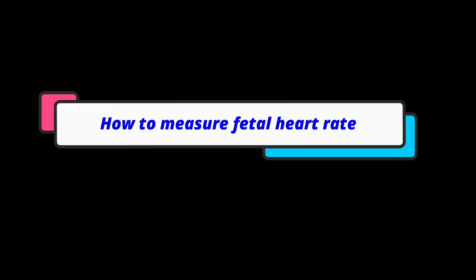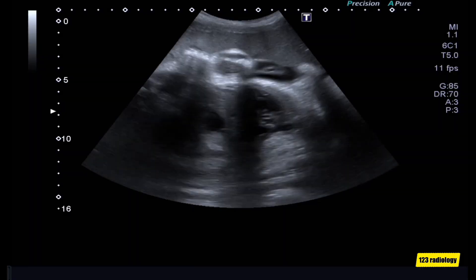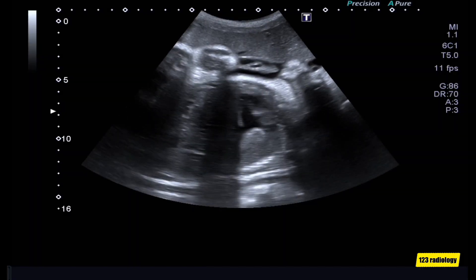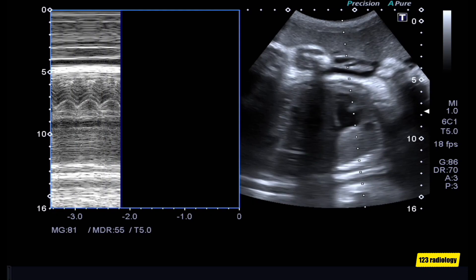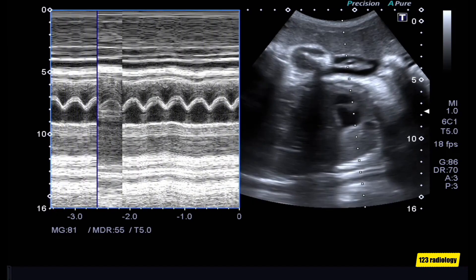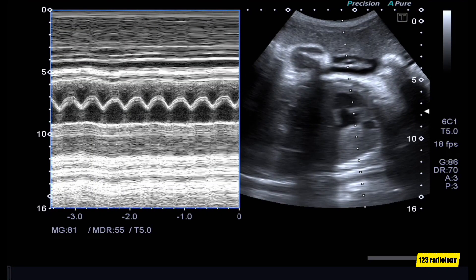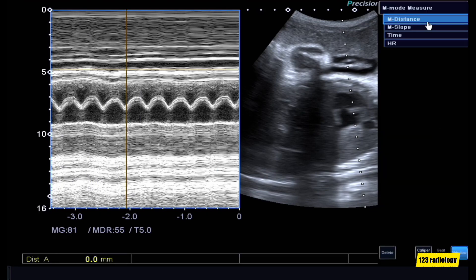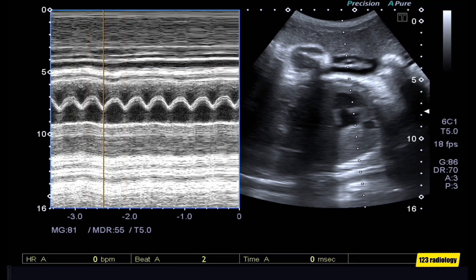How to measure fetal heart rate. First, focus on the fetal heart. Then activate the M-mode. The fetal heart should be positioned to the sonographic marker and the heartbeat waves are visualized on the screen. Freeze the image. The distance between the peaks can be marked and the machine counts the heart rate, which is displayed directly on the screen.